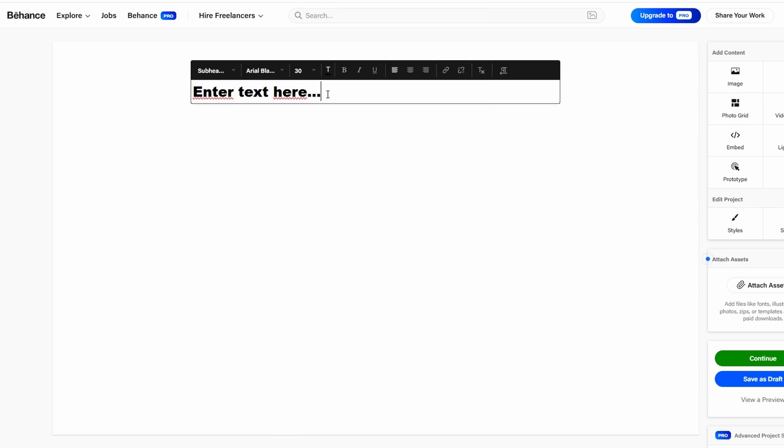Beyond just adding text, you can also customize it to fit your desired style. Behance allows you to adjust the font, size, color,